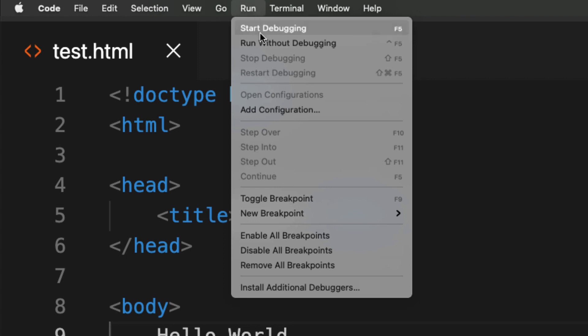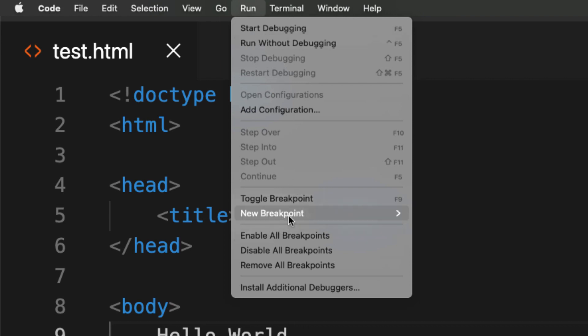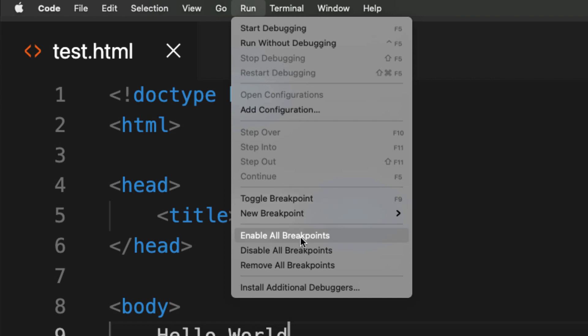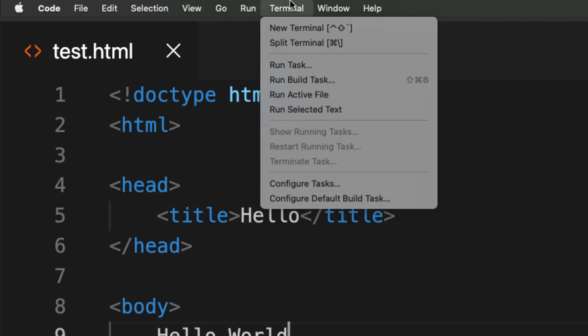There's also a Run menu for starting debugging and setting different breakpoints that will stop execution — really good for debugging your applications. You can disable or enable breakpoints. The Terminal menu gives you the option to run the terminal directly within the editor, saving you from setting up a separate terminal and flipping between applications. This lets you have it all within the one editor.